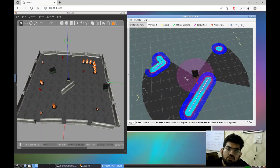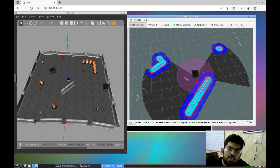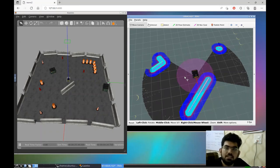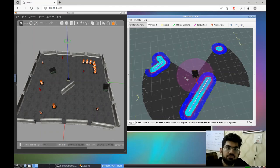Now we are going to give the robot a goal position which the robot is going to try to reach using the path planning algorithm. So let's have a look at that.